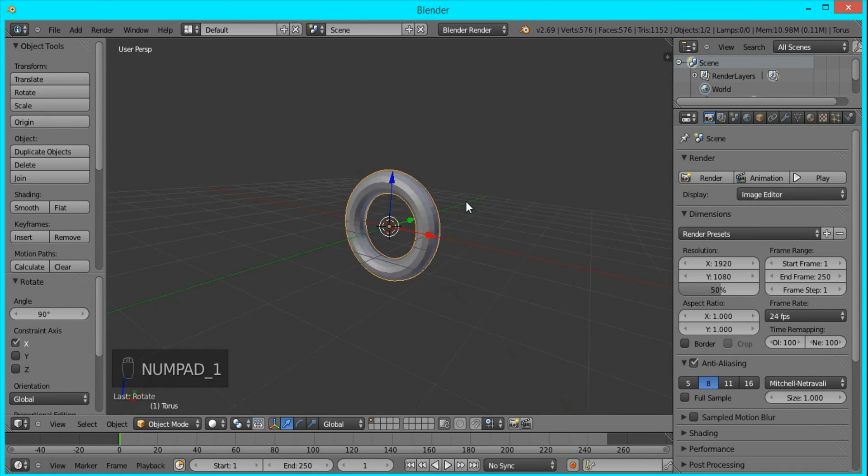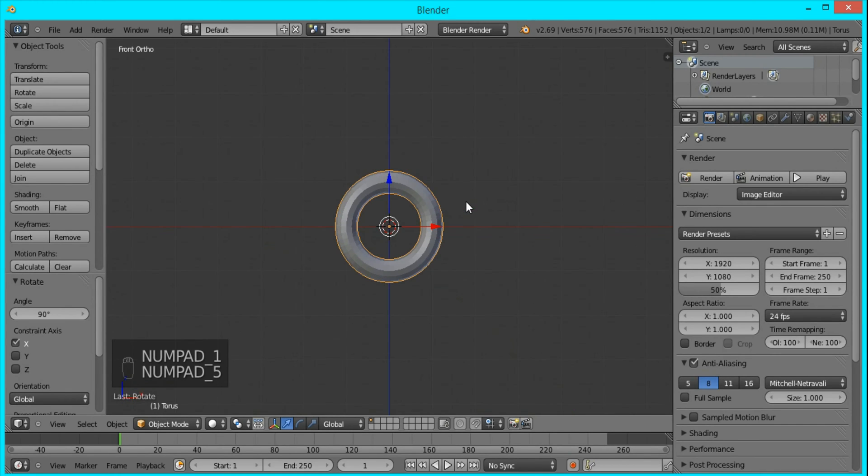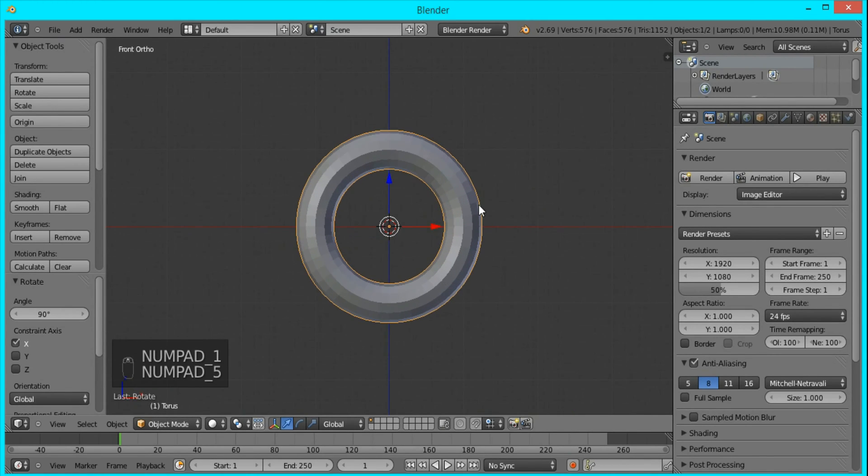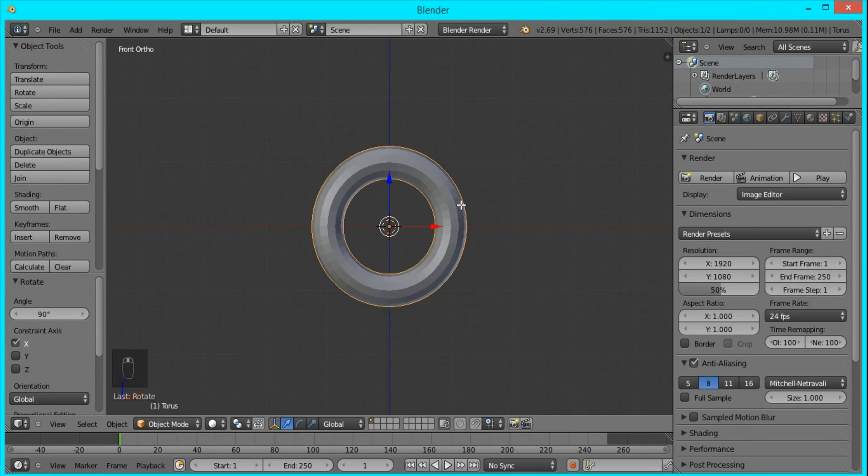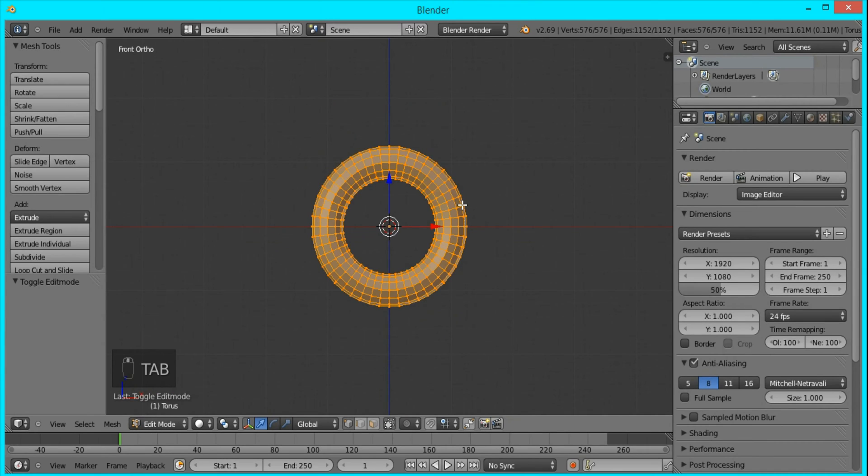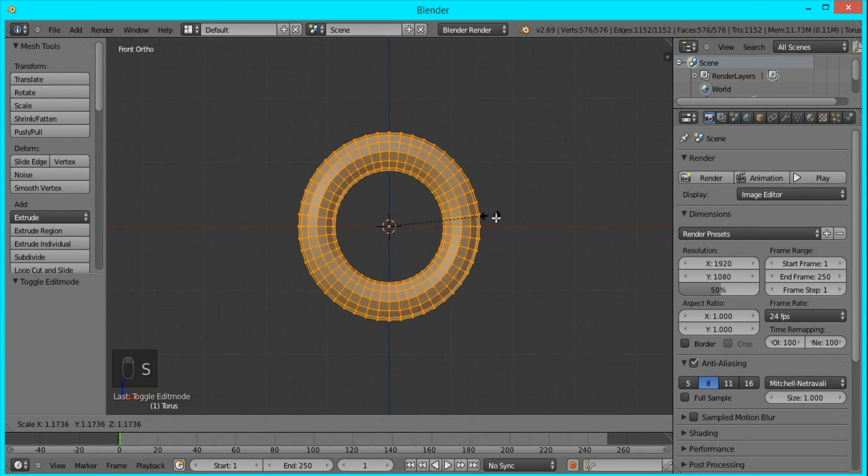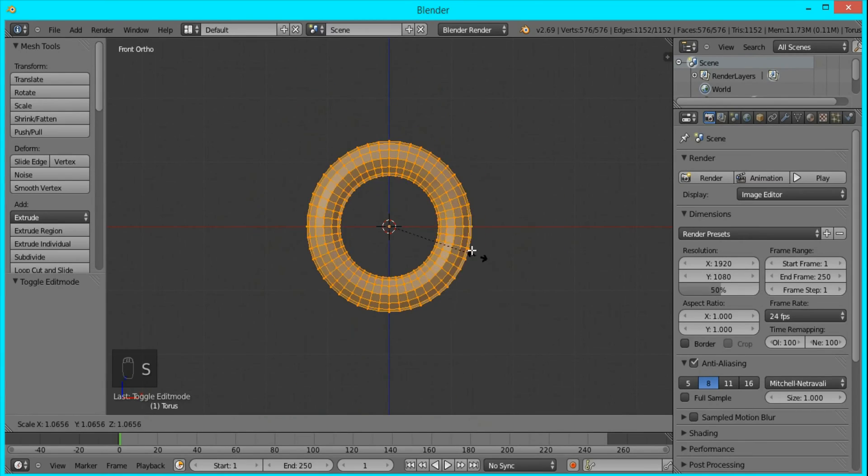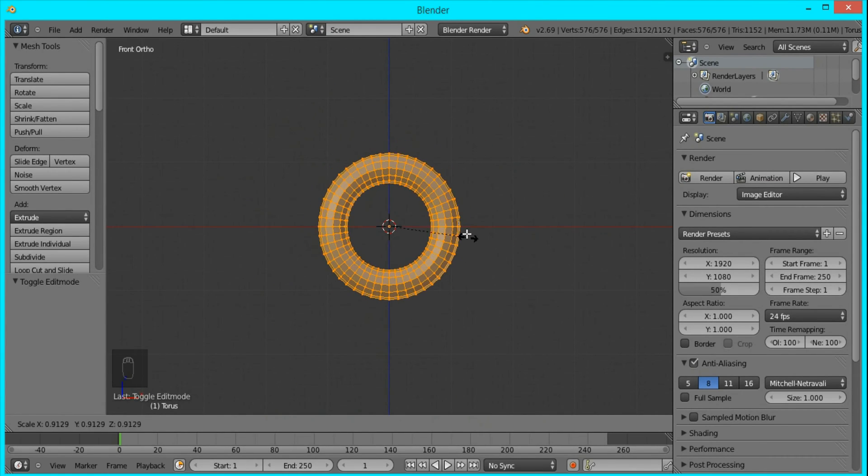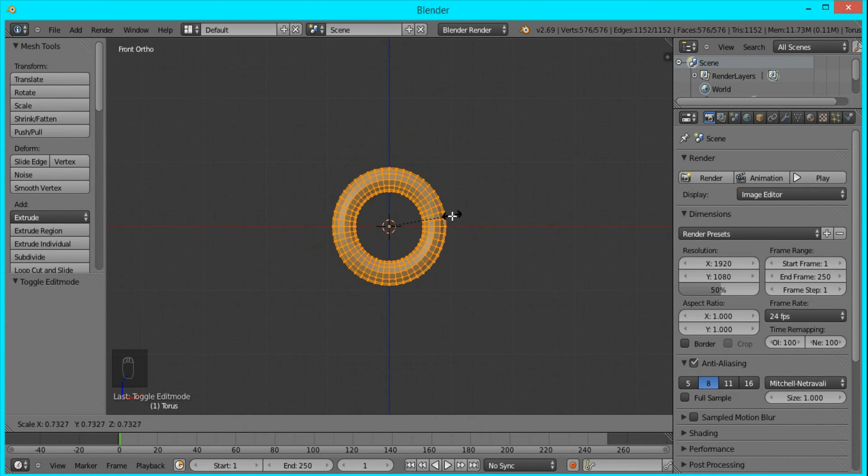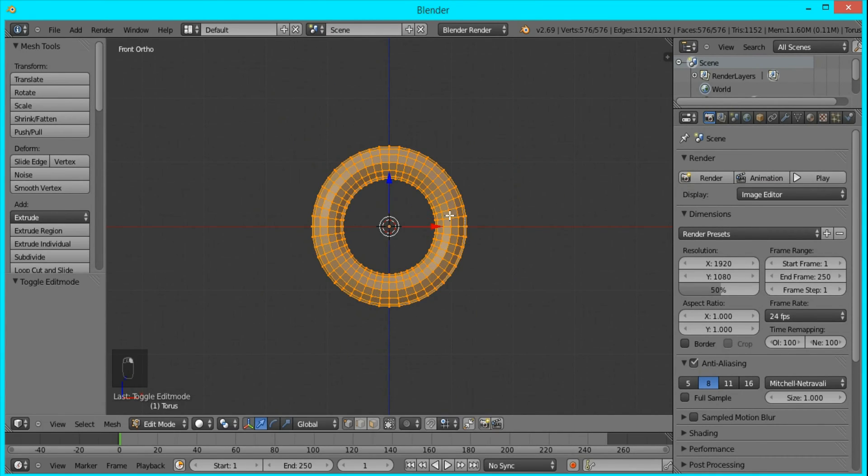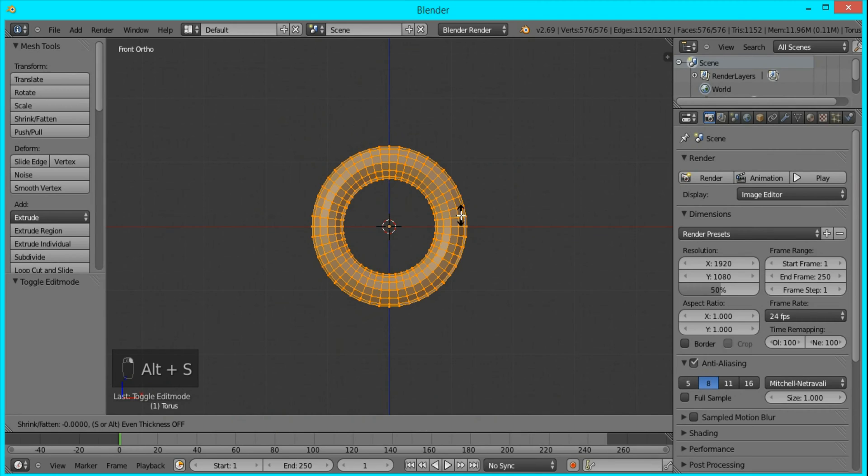I'll go to front view and orthographic by pressing 1 and 5 on the numpad, and I'll tab into edit mode. What we want to do is increase the thickness of this torus object. To do that you have to scale along the normals, because if you were to just scale it up normally you would just be increasing the size. To increase the thickness you have to press Alt+S.